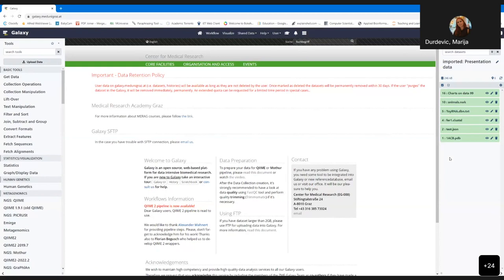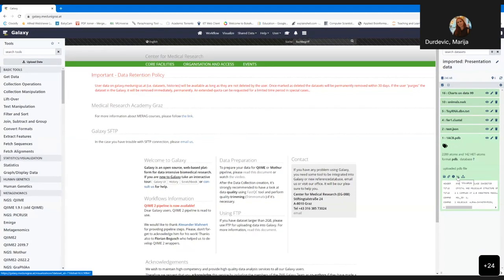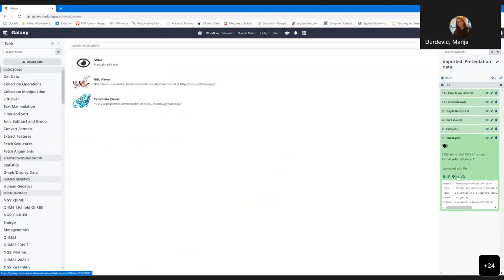It takes sometimes a little bit more time, especially when the server is busy. But at any time you can download the dataset you want. With that, I can conclude this live demonstration and leave time for questions that arose during it.